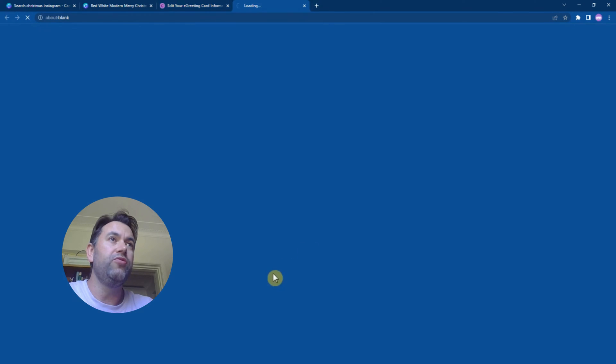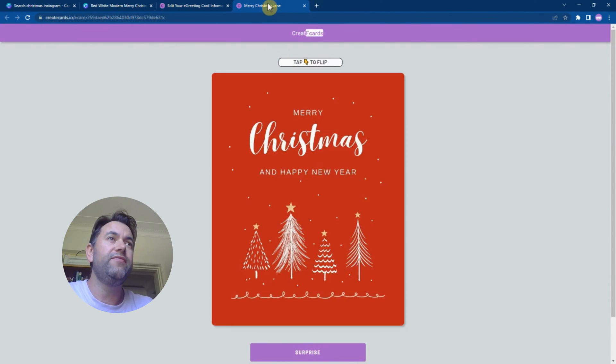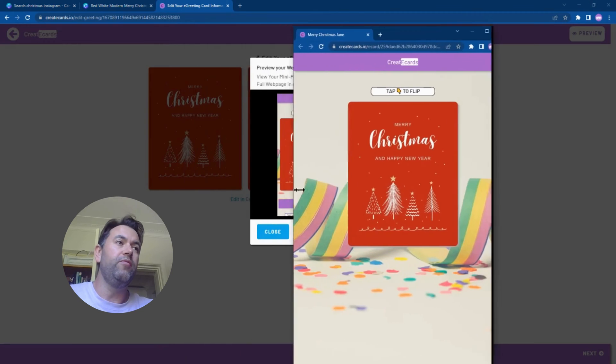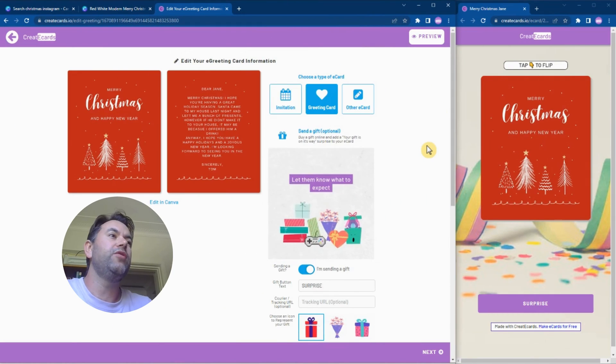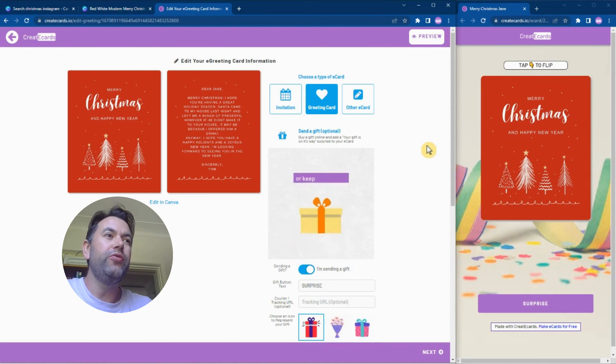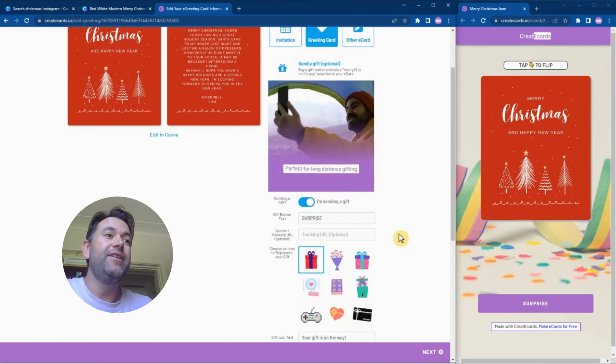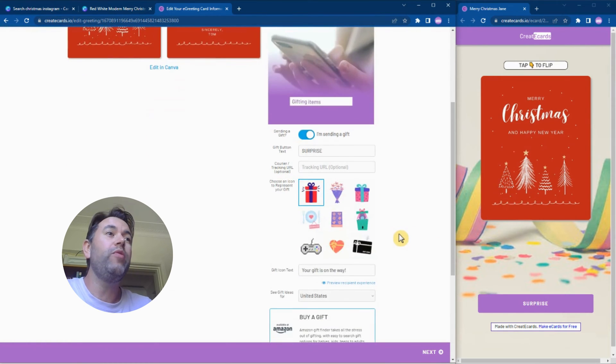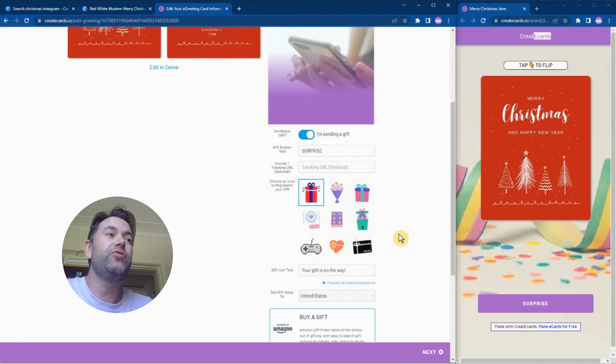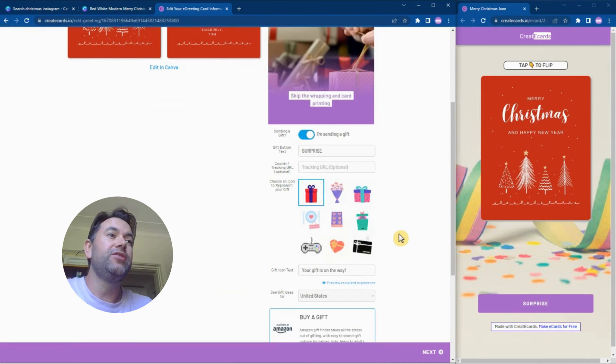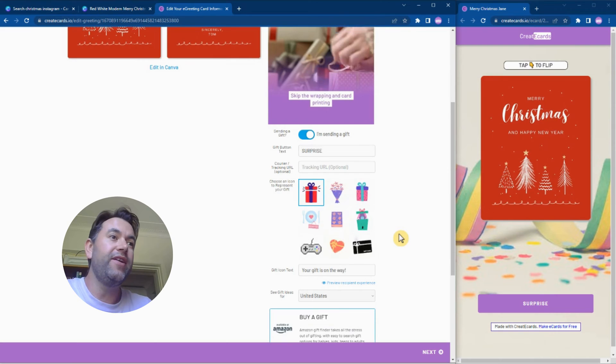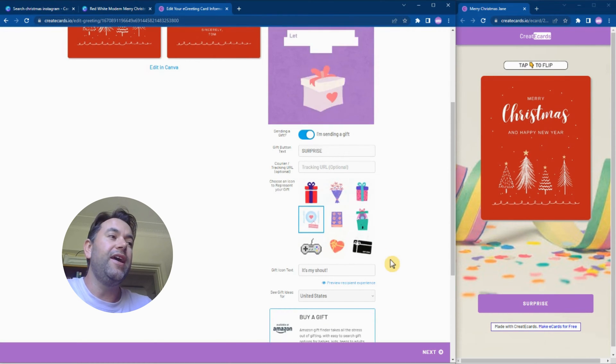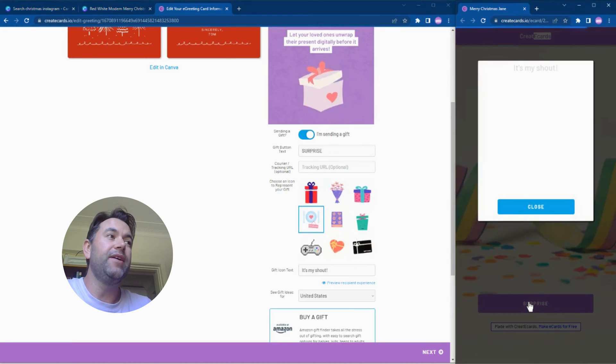What I like to do is click the Preview button then open in a new tab. The reason for that is because you get a really good view of what your e-card is going to look like. I have the windows set up the way I like it. Now what we're going to do is show you how you can add a gift to your greeting card.